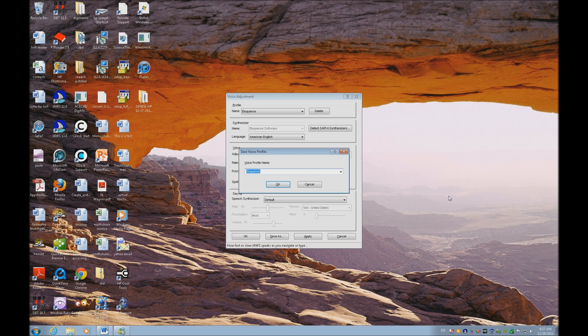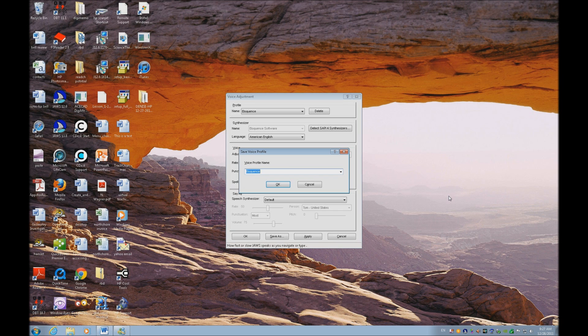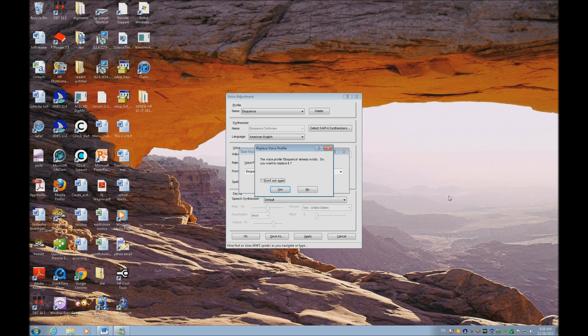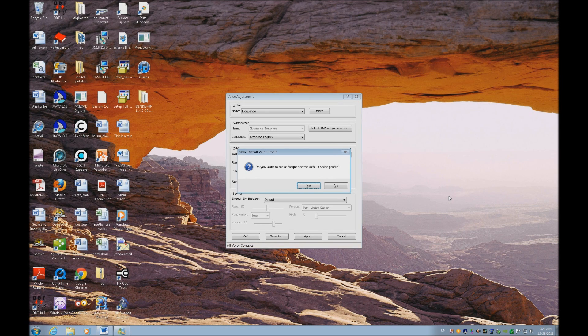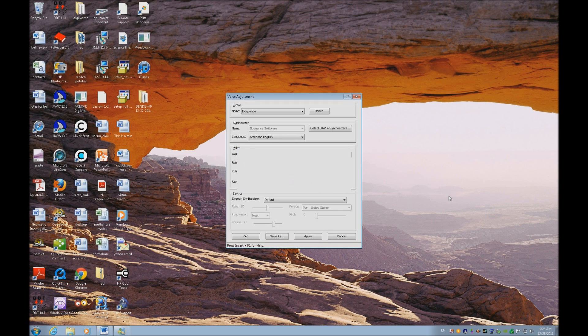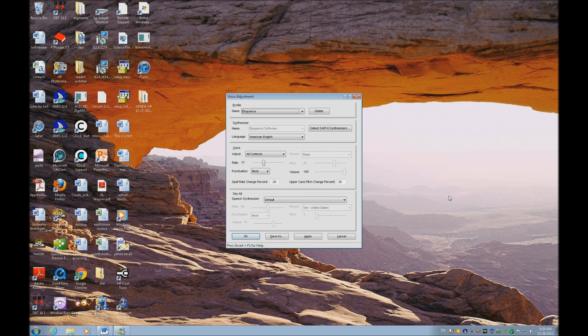I'm going to save that as eloquence. I could save that as another name, especially if I had multiple students on a computer. I have every student create their own profile, so no matter who's sitting there, they can immediately change to their voice profile. And yes, I'm going to replace that. And eloquence is my default voice profile.